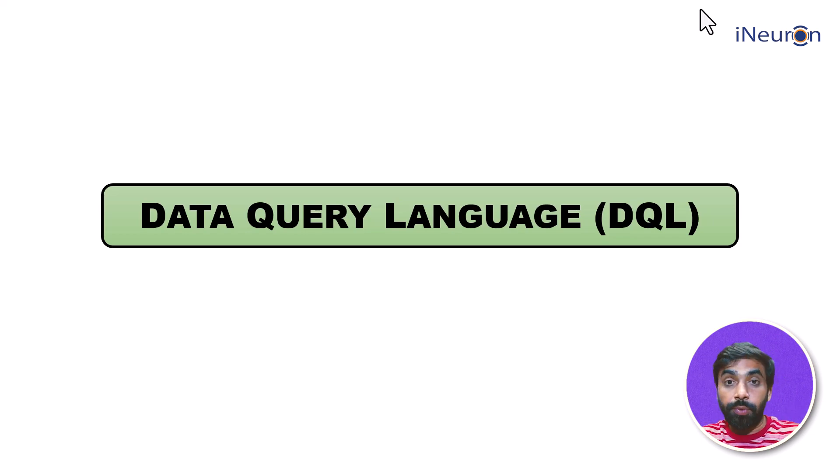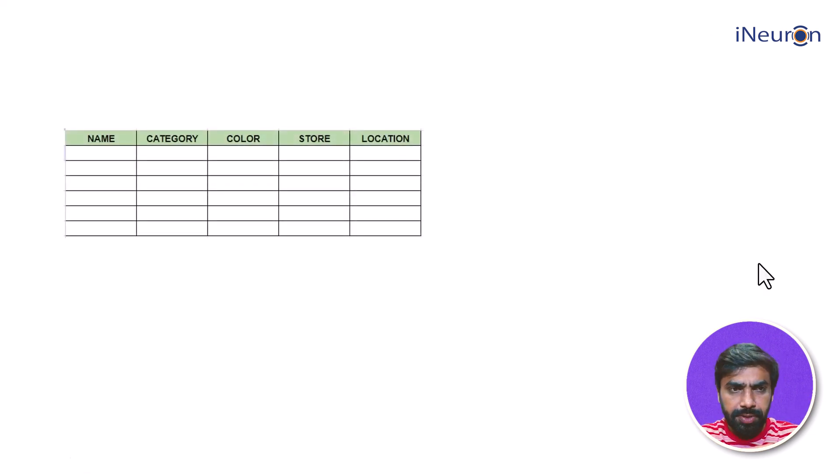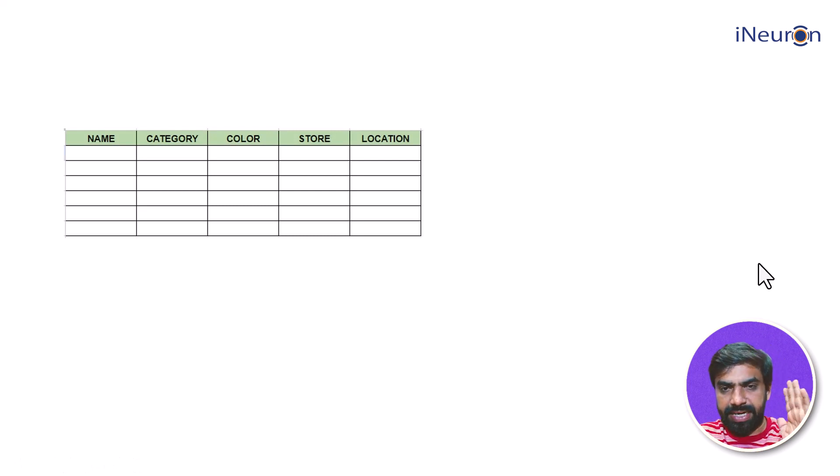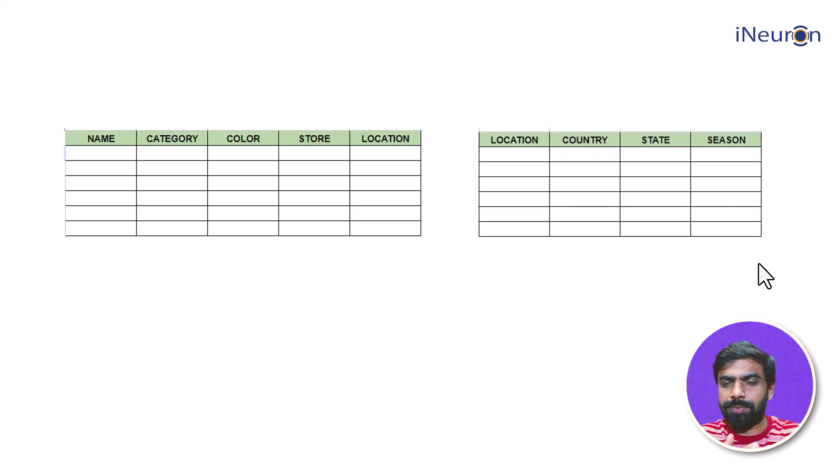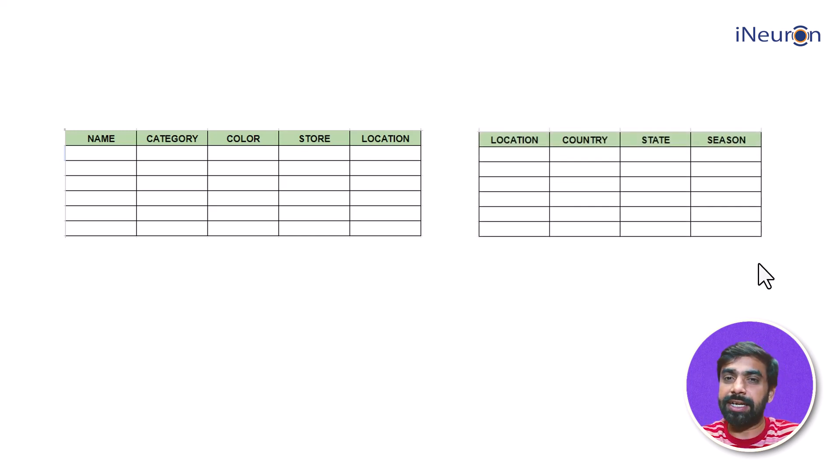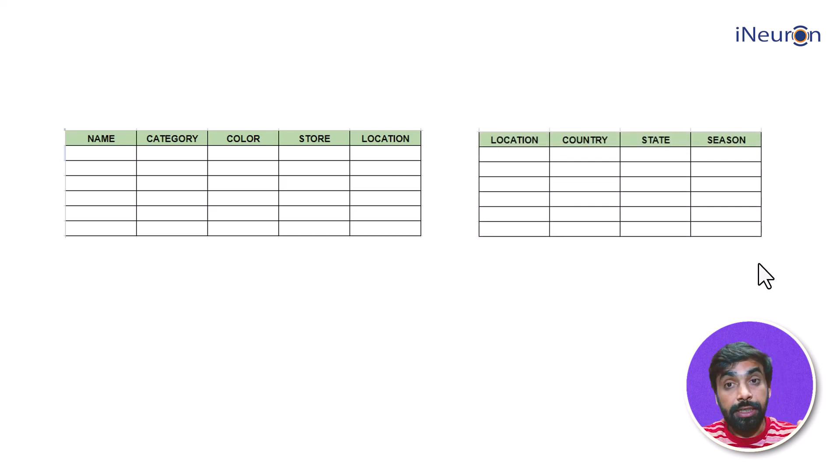What exactly do you mean by querying the data? Let's see. We have created a database, right? We have created the database of all the clothes that we have, the database of our entire wardrobe. Let's say you have another small database of location, country, state, and the season in which you bought that particular clothes.